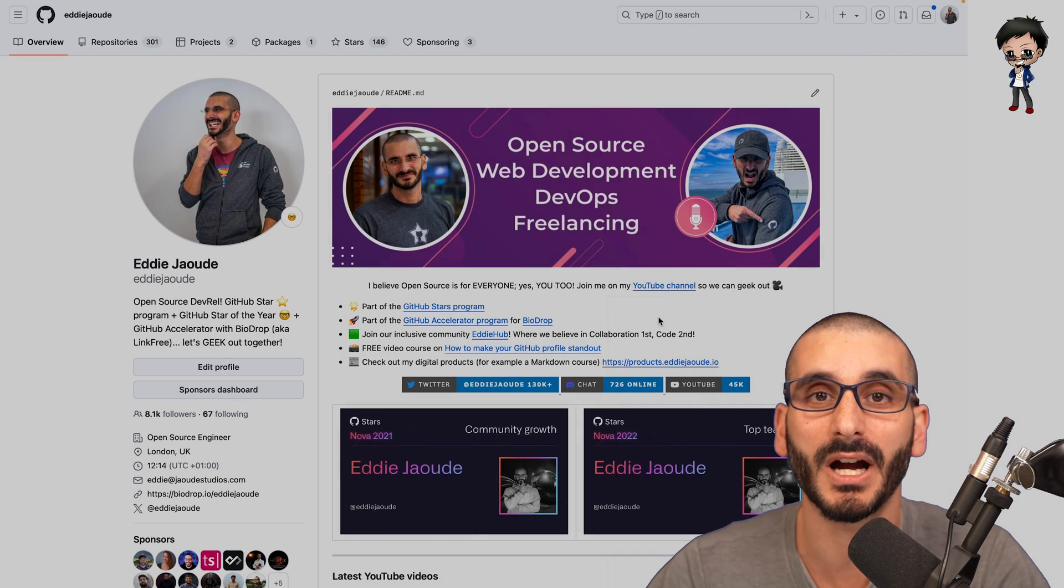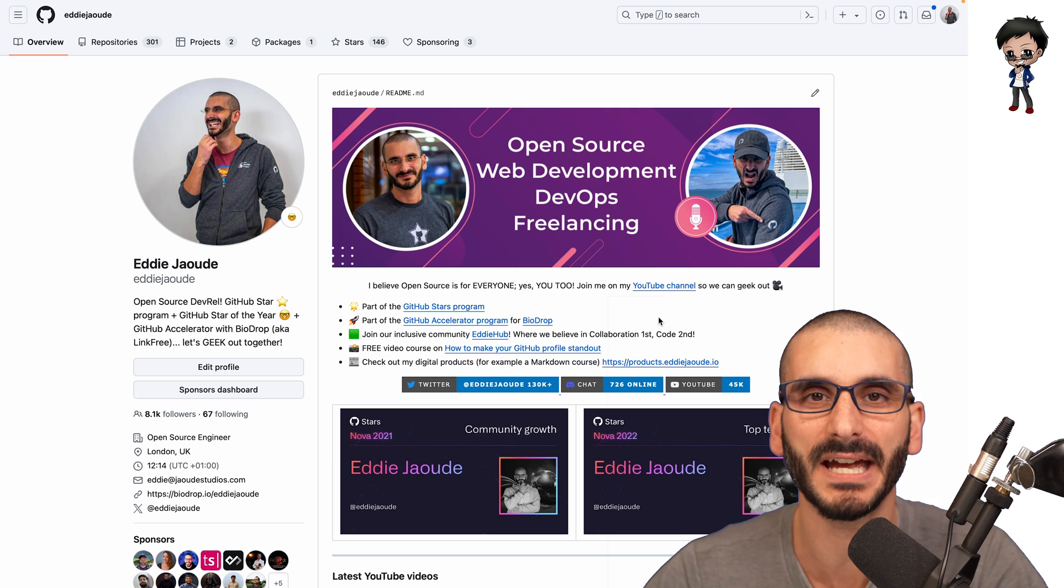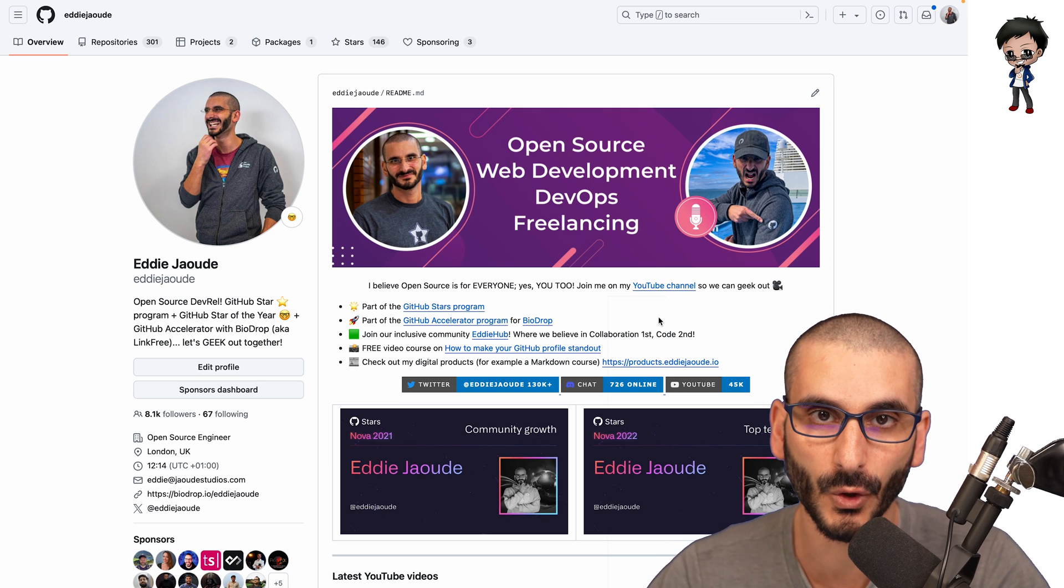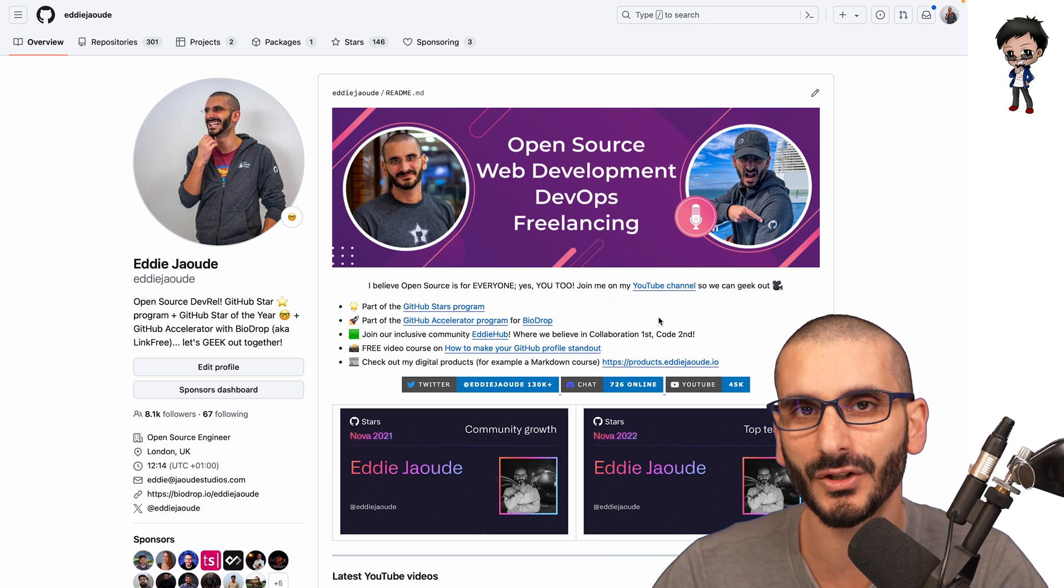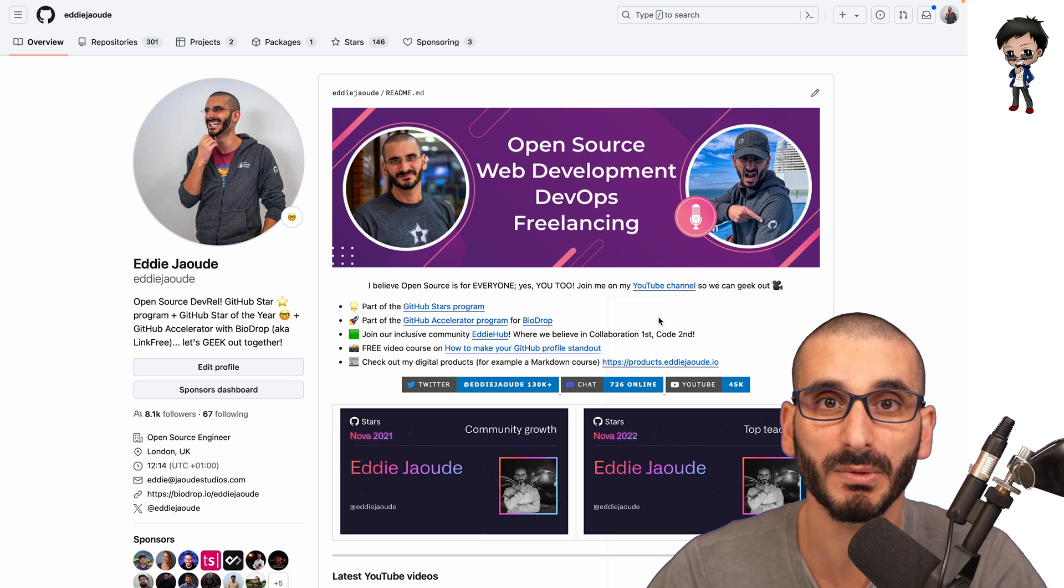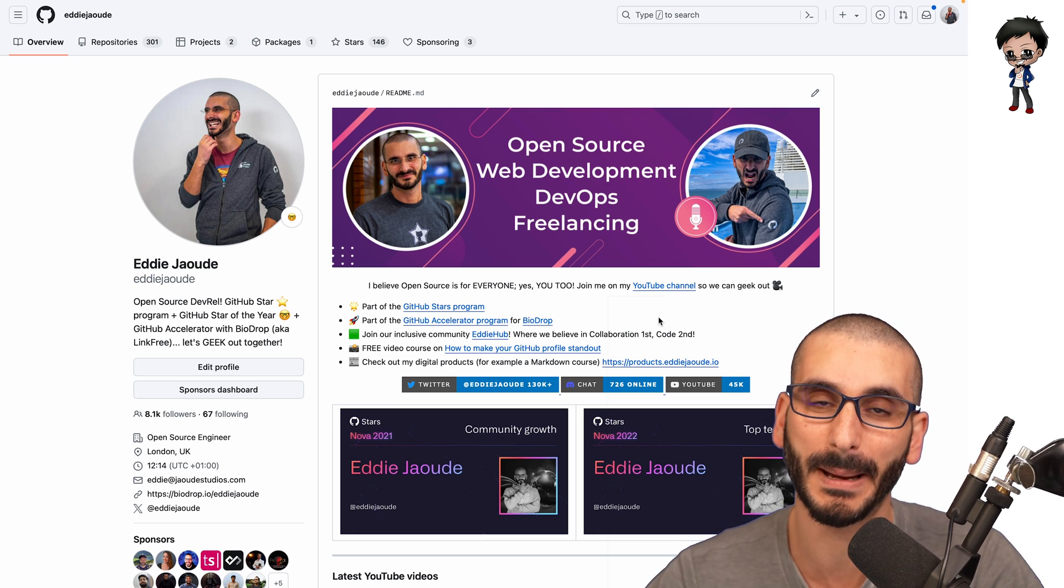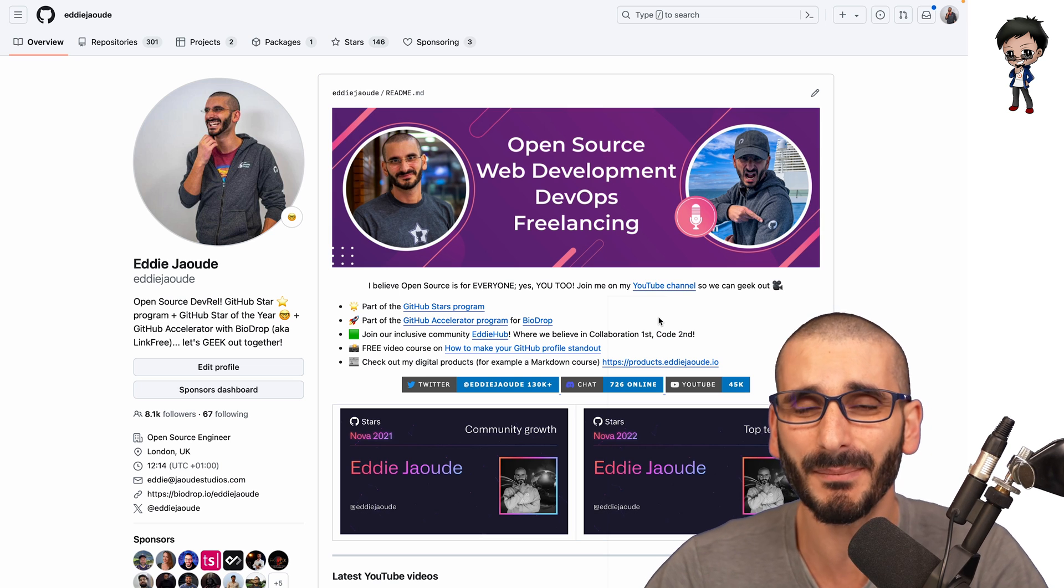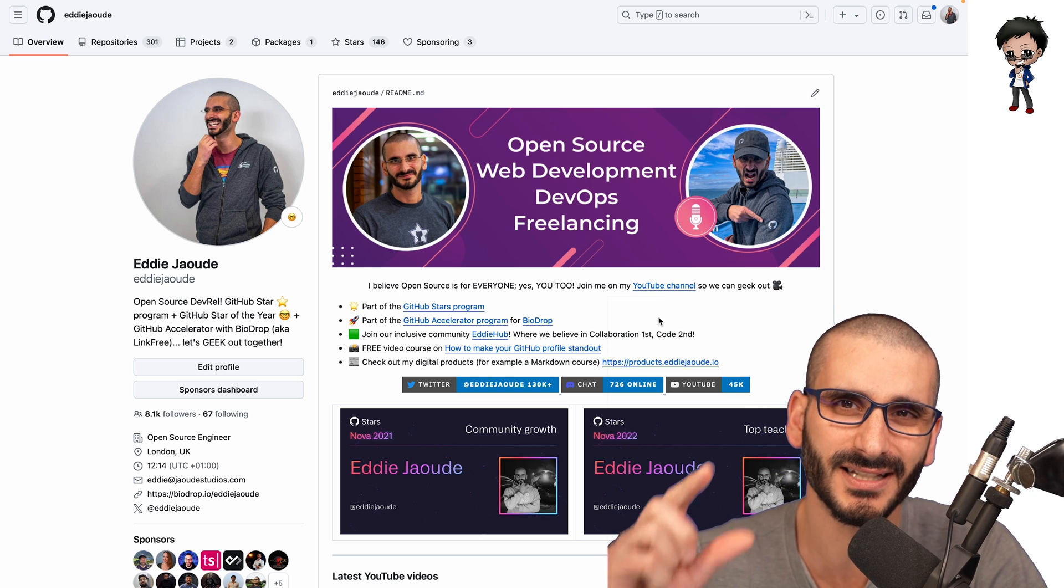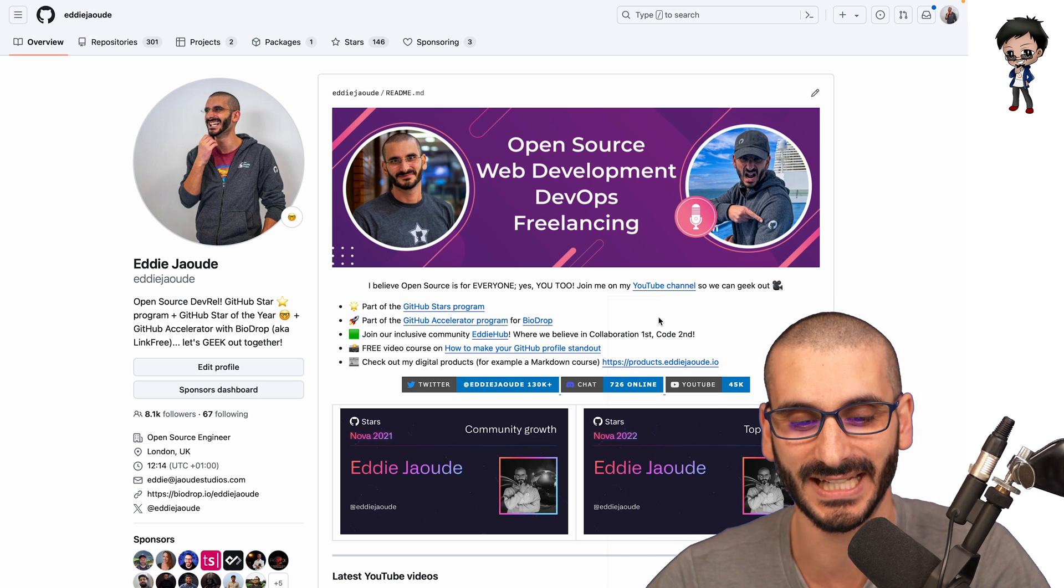So in this video, I want to focus on the minimum amount of effort you need to do to make your GitHub profile stand out. And I want to show you some other people's profiles that are super fancy, and it's great if you can do that, but it takes a lot of work. So here, I'm not going to ask you to do a lot of work, just a little bit of work to stand out.